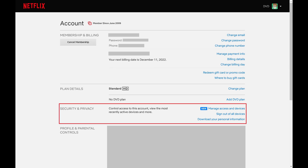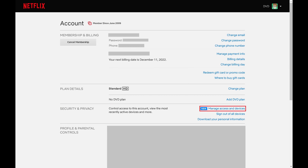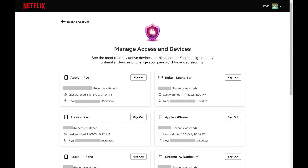Step 3: Navigate to the Security and Privacy section, and then click Manage Access and Devices. You'll arrive at the Manage Access and Devices screen where you'll see a list of all of the devices connected to your Netflix account.